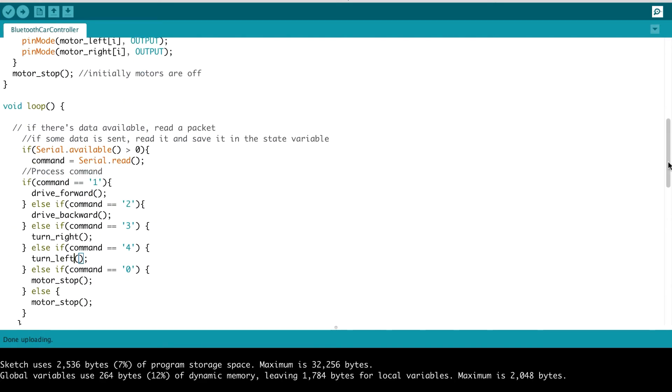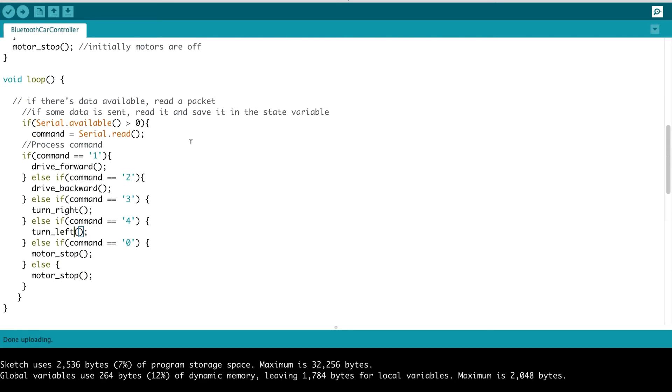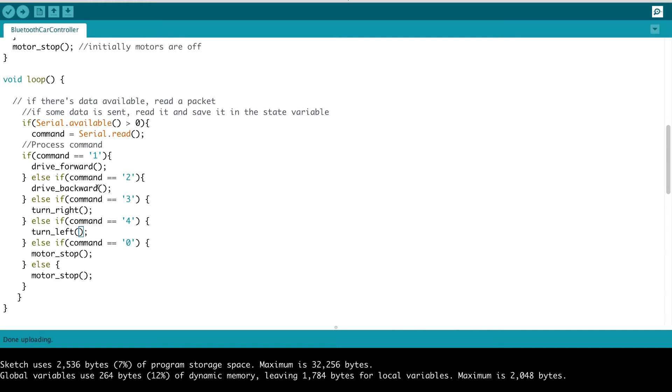In our loop function, this is where we listen to see if any information has come in via our Bluetooth module. So basically, if the serial.available is greater than 0, that means that some information has come in. We do a serial.read and store what was sent in command. If command is 1, we drive forward. Else if command is 2, we drive backward. If command is 3, we turn right. 4, turn left. And if command is 0, we stop. If we get a command that we don't recognize, we stop the vehicle. Very, very simple loop program.